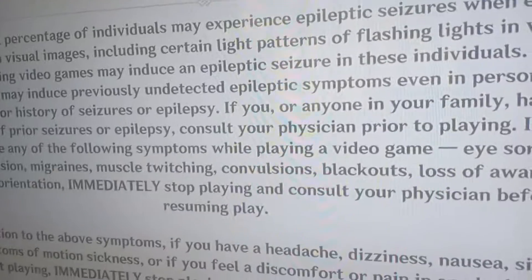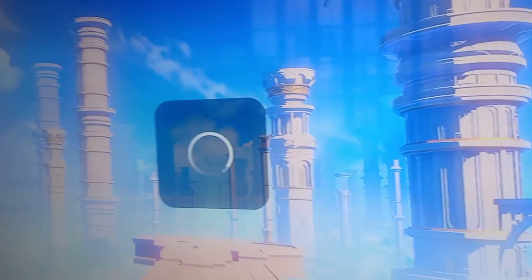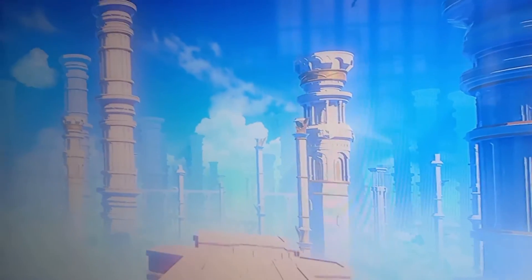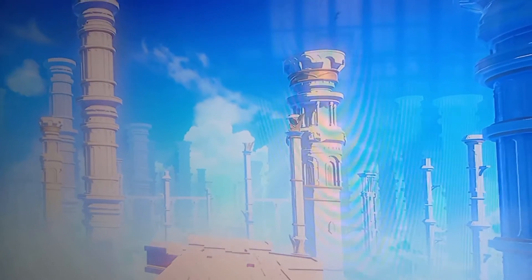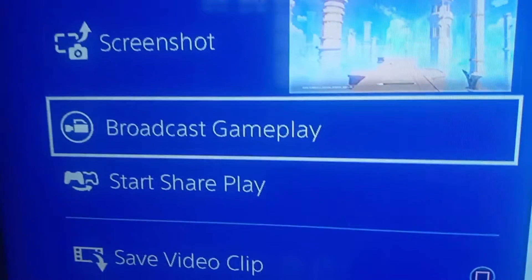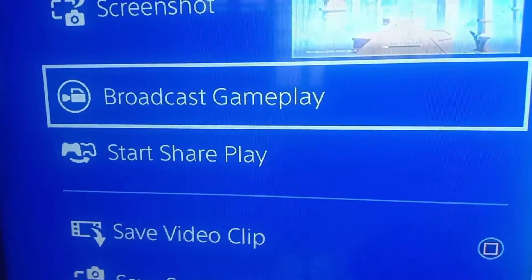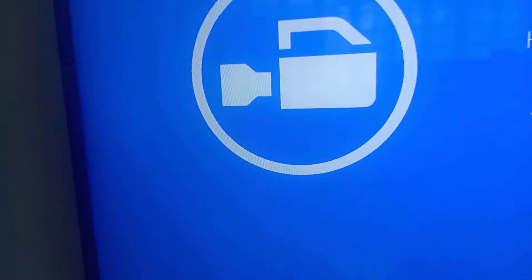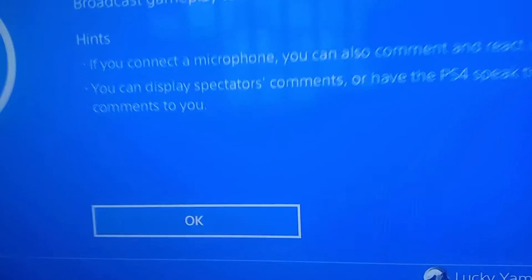Hi guys, how are you today? Today I'm going to show you how to stream using your PS4 to YouTube or whichever platform is available with the PS4 streaming. First, you need to hold the share button — depending on your settings, for me it's hold — and it will bring out this menu: 'Broadcast Gameplay.' Click on it and you'll have this window.